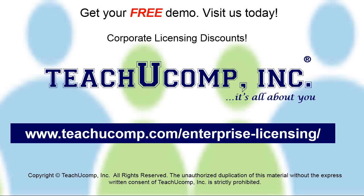Need computer training for a group or office? Contact us today to get a free demo of our training at www.teachyucomp.com/enterprise-licensing.